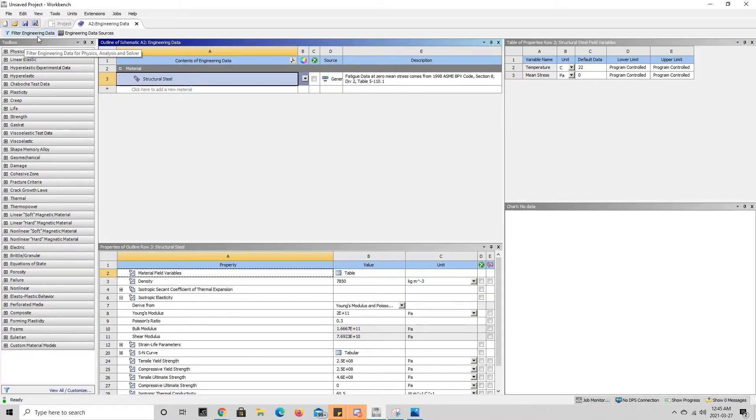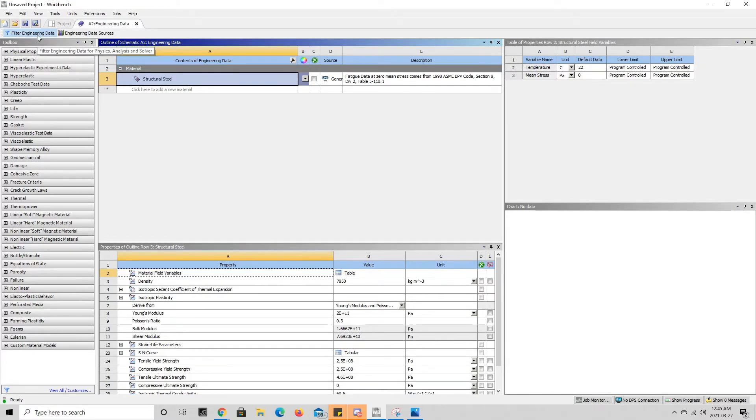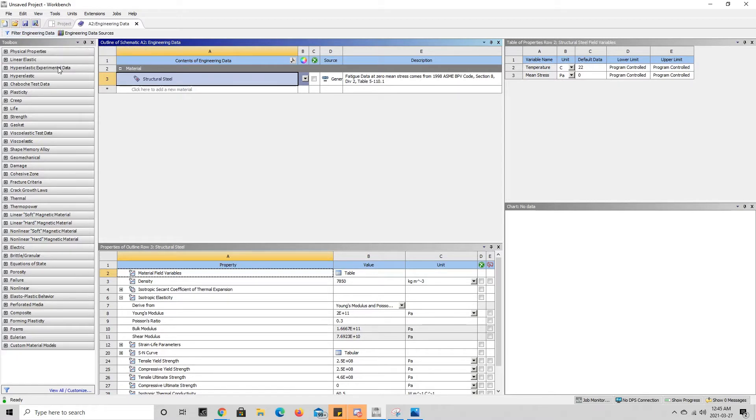Now the first thing that you're going to want to do is press on the filter engineering data button up here in the left-hand corner and make sure that it is not highlighted. You do not want it to be like this. You want to press it so that it is not highlighted.